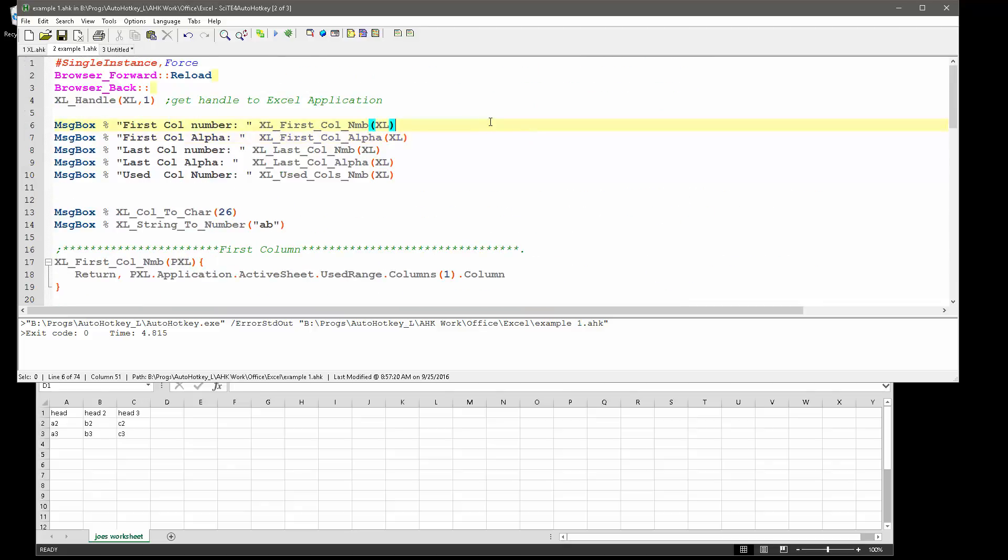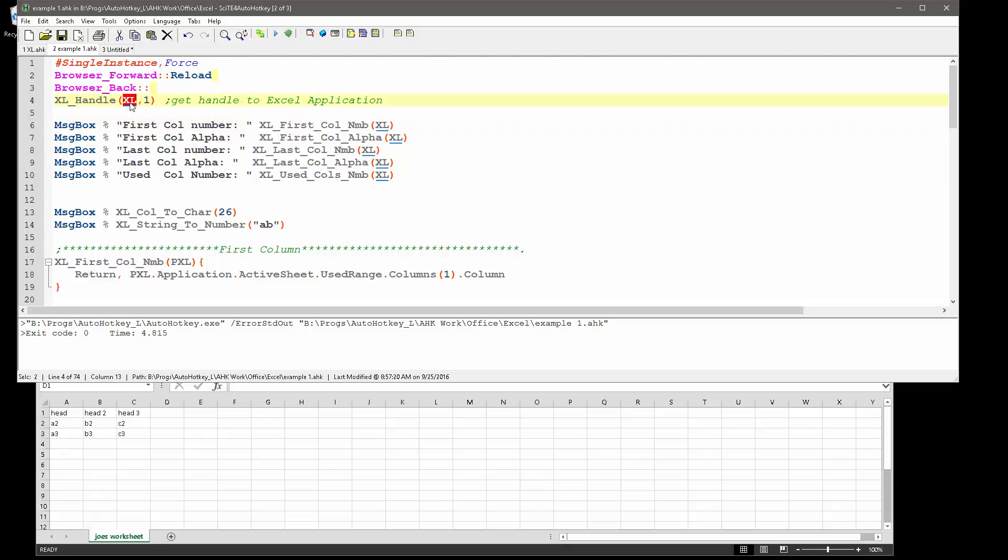First off, here I get a pointer or handle to Excel and then I'm going to provide that to each of these function calls below.